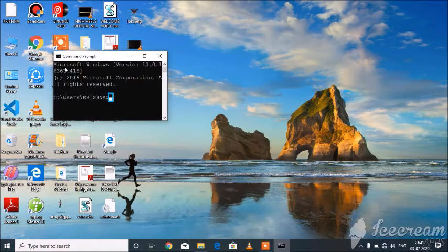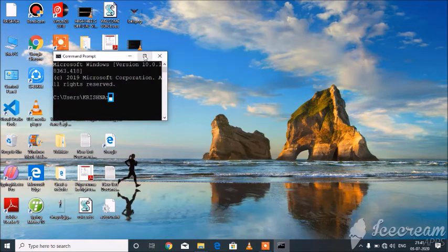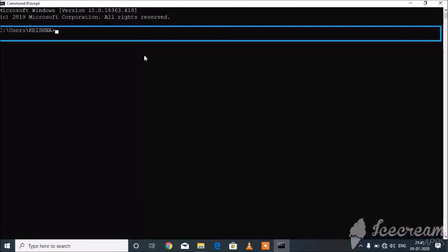Command Prompt window. C:\Users\Krishna. help color.